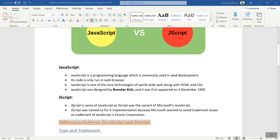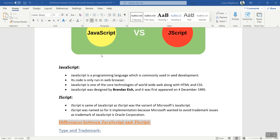So what is JScript? As I said, JScript is the same as JavaScript, but JScript was the variant of Microsoft's JavaScript. JScript was named so for its implementation because Microsoft wanted to avoid trademark issues, as the trademark of JavaScript is Oracle Corporation.